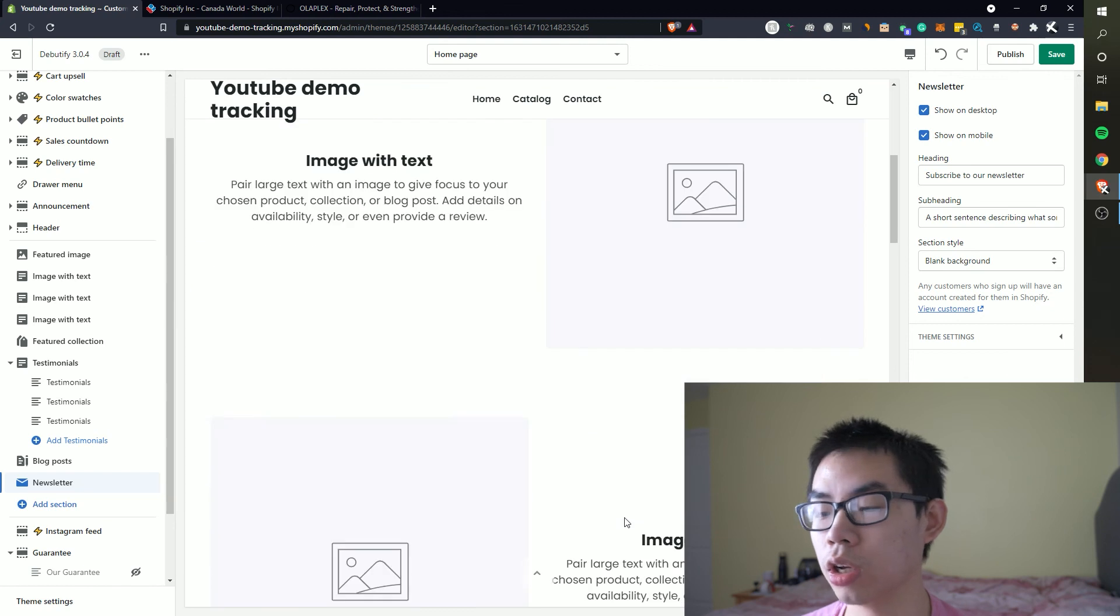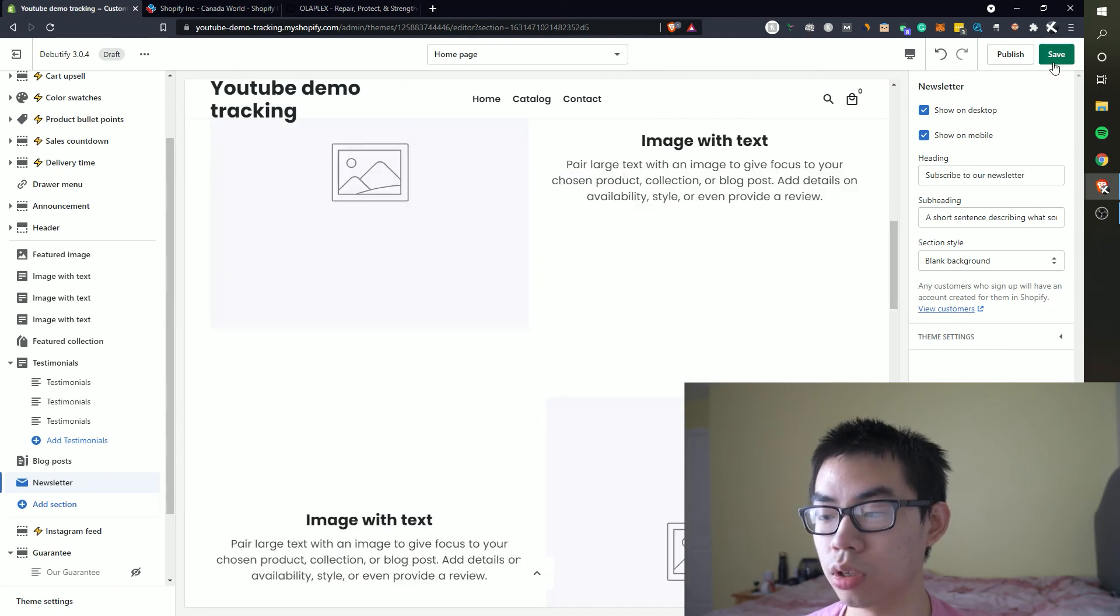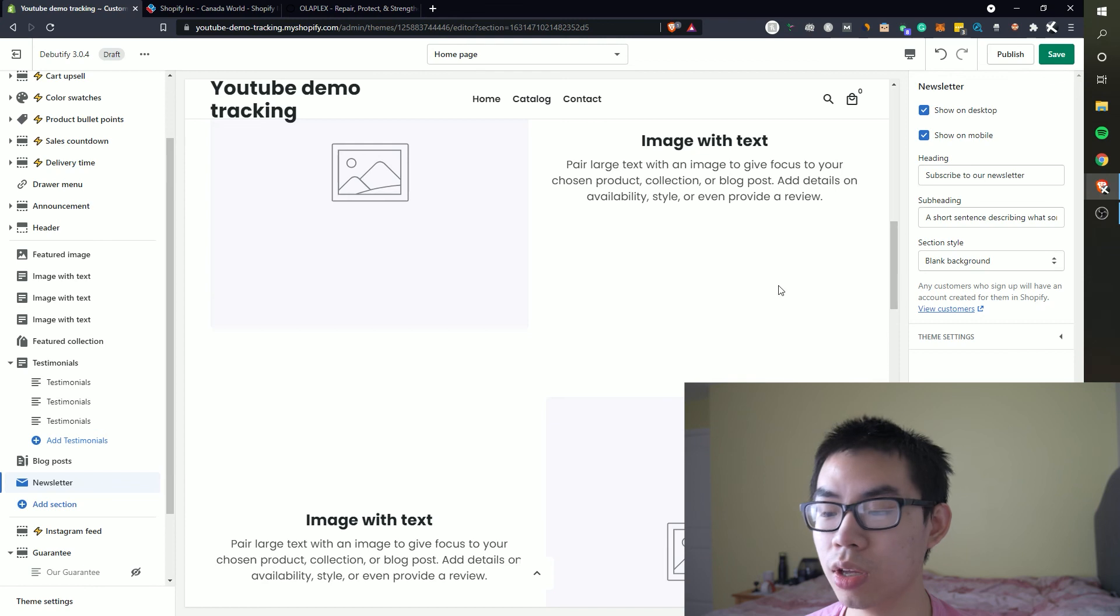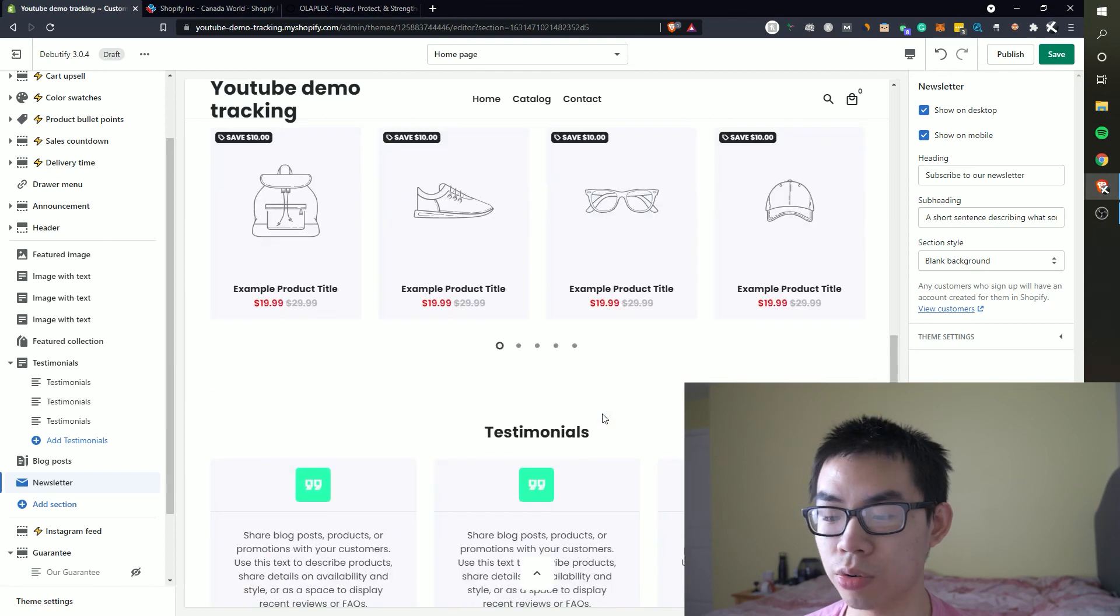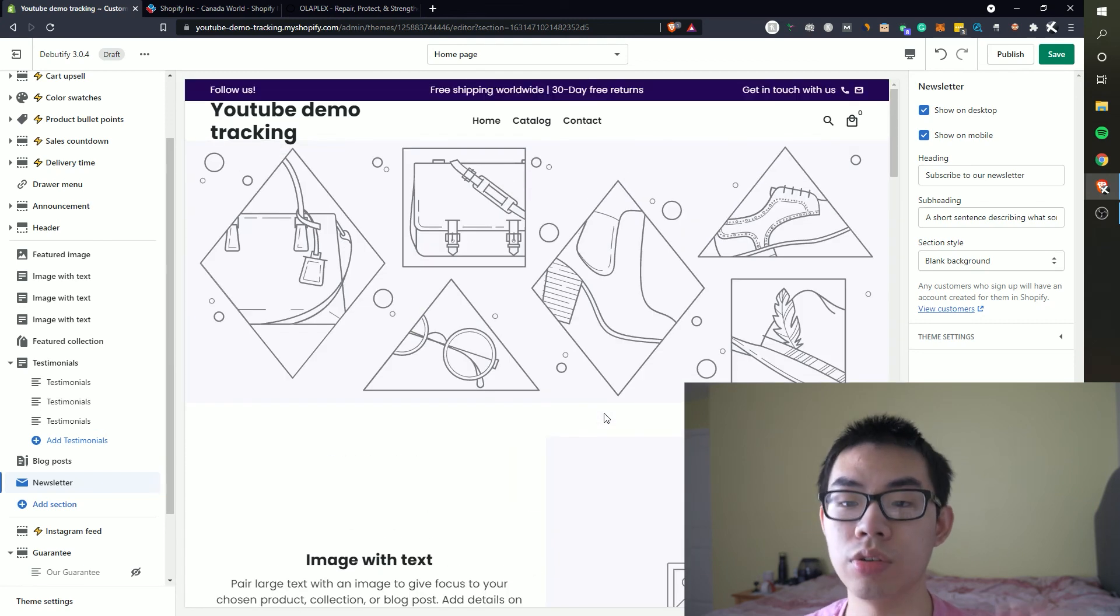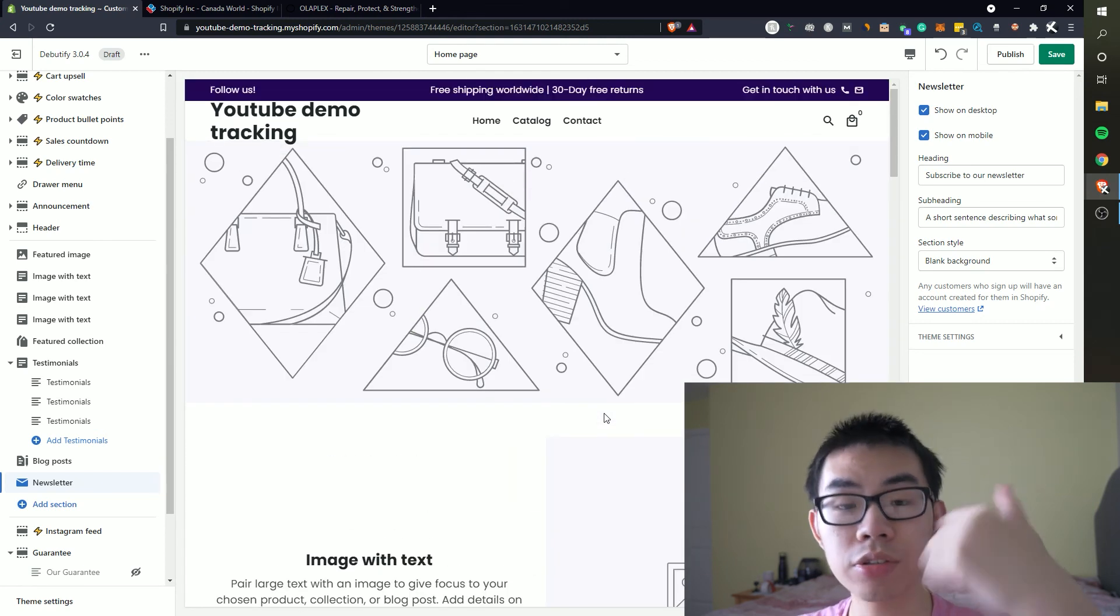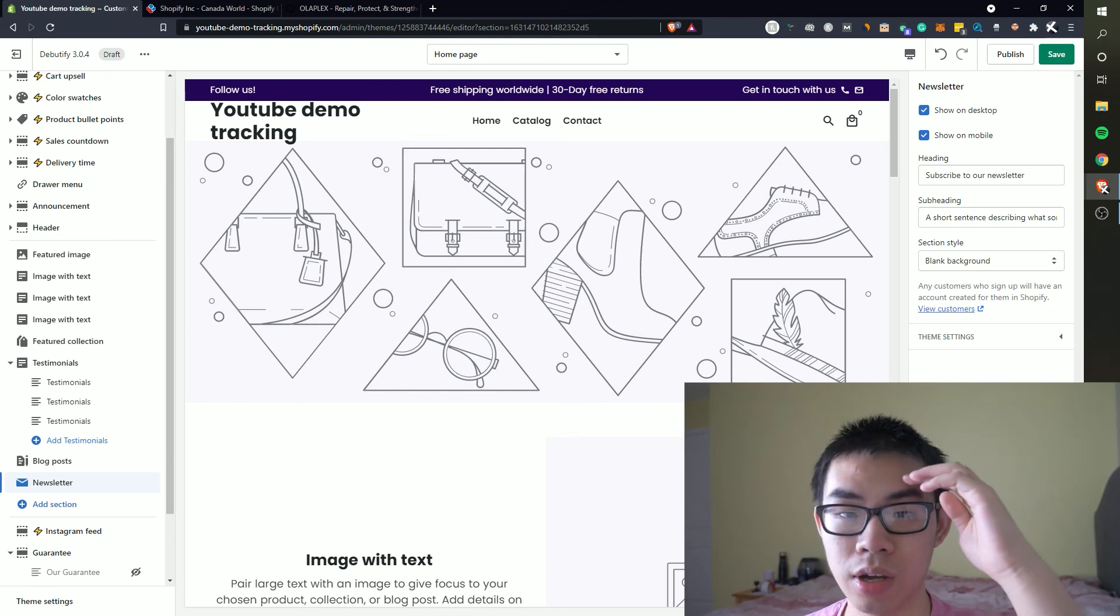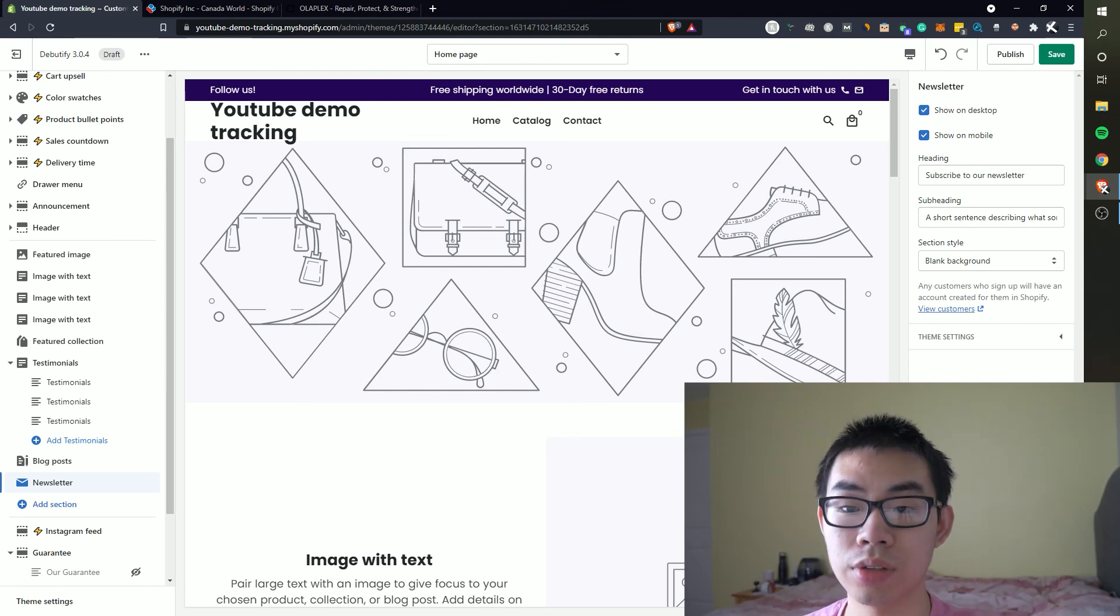So hopefully if you found some value from this video on how to build a high converting home page without using any other third-party apps like Pagefly, Gem Pages, Shogun, just using the Debutify theme, you can create a high converting home page. So if you enjoyed this make sure you smash that like button and until next time it's been Trevor and I'll see you guys in the next one peace out.